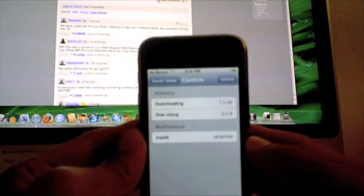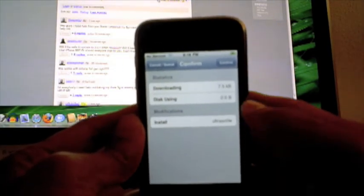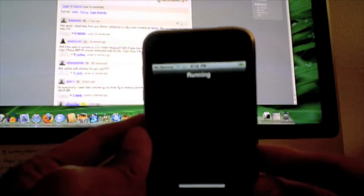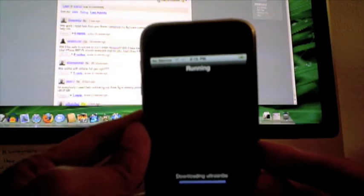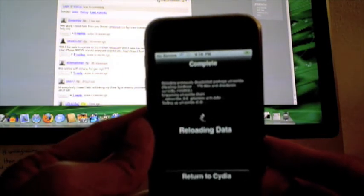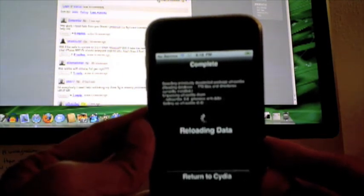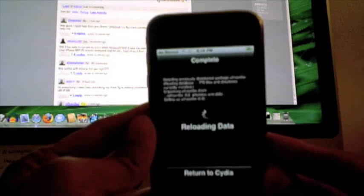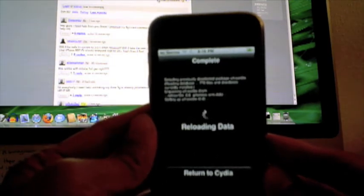It tells you some more information about the package size and all that kind of stuff, so I'm going to go ahead and confirm. And it's going to be running, running, running, and it's been complete and it's reloading the data.